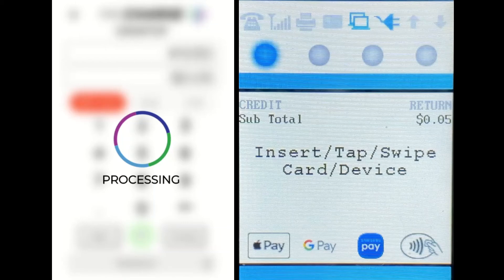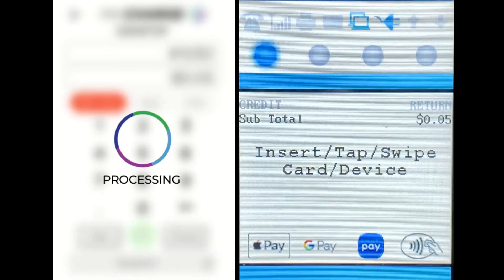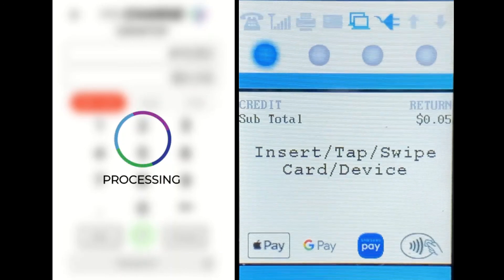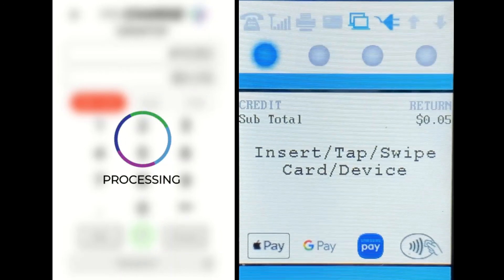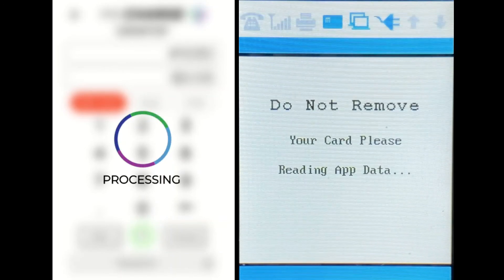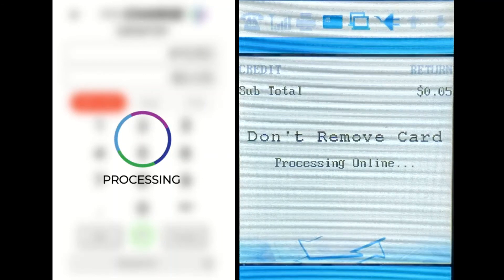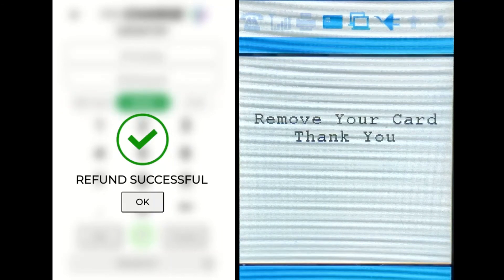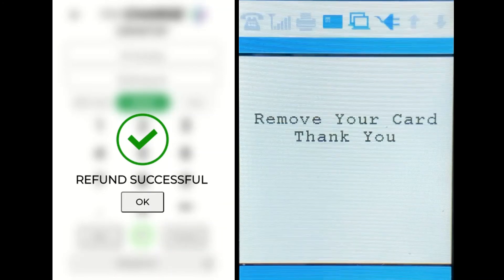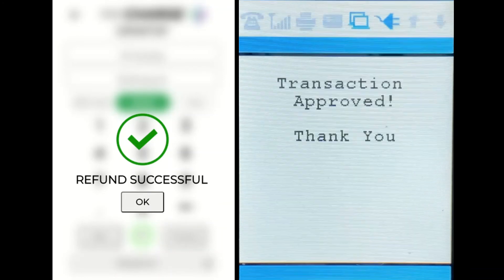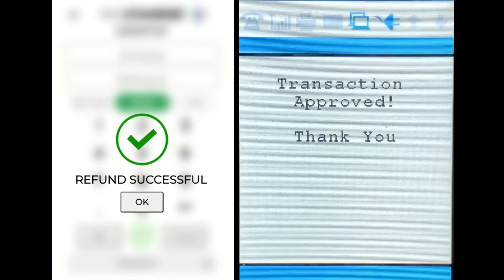The negative sign will appear by default when processing a refund. Select the process button and the ProCharge Desktop Payment Device will prompt for entry of a card. If the card is present, it can be inserted into the payment device. If not, the card number can be keyed into the payment device, the Pax S-300. Once the refund has successfully processed, the ProCharge Desktop Payment Application and Payment Device will prompt both the user and client of a successful refund.